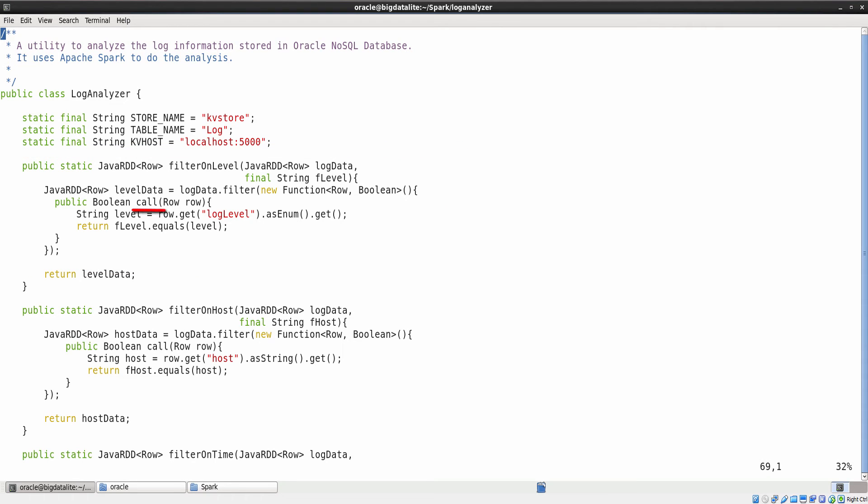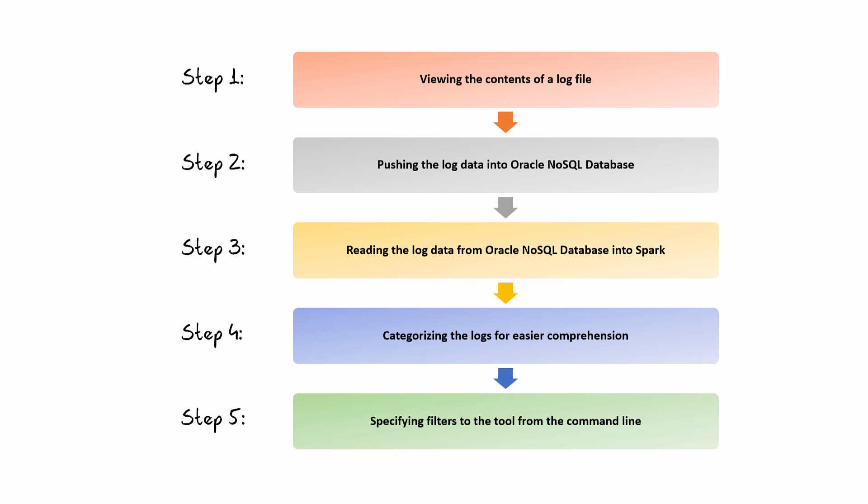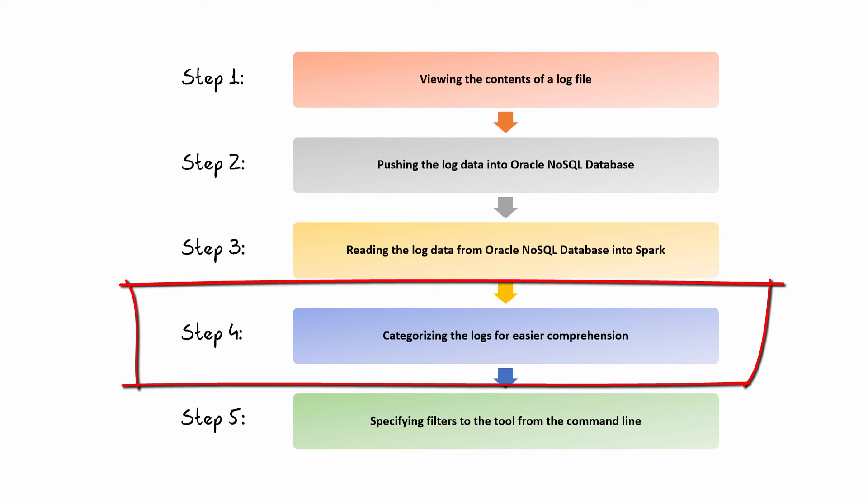The call method takes a row as an argument and returns true if the log level matches the required level. This method gets executed on all the rows and finally the filter method returns a new RDD containing only the required rows.